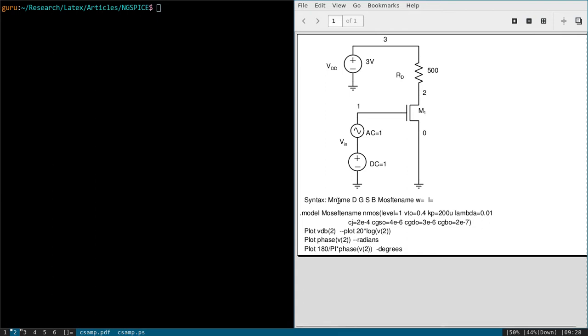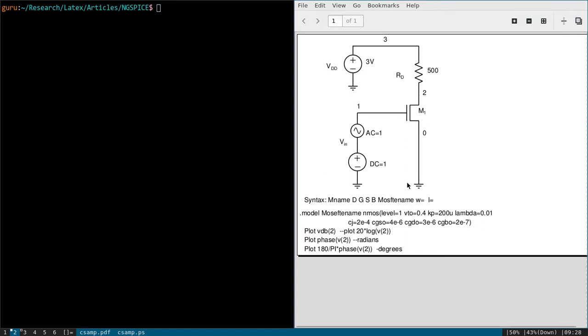You can give any name, then drain node, gate node, source node, and bulk node. In this diagram, bulk is not explicitly shown. It means source and bulk both are shorted together. And MOSFET name, if you want to give any MOSFET you can give here. And width and length - W is width of the MOSFET and length of the MOSFET you can mention.